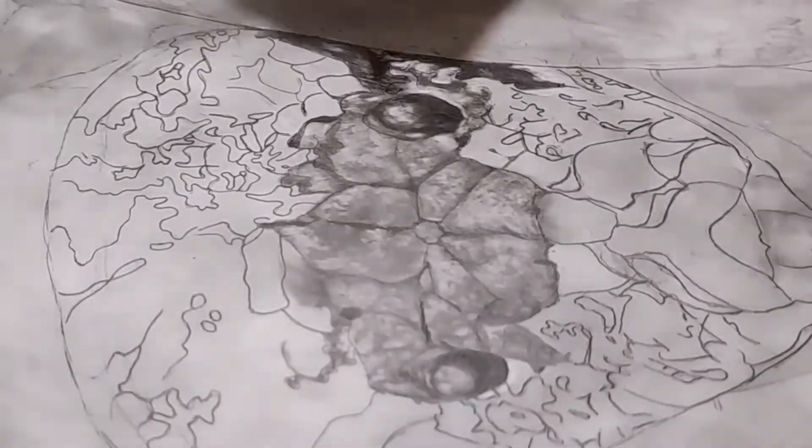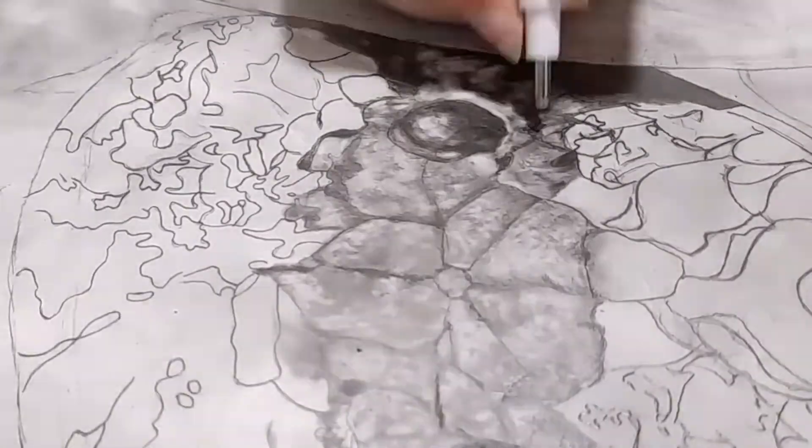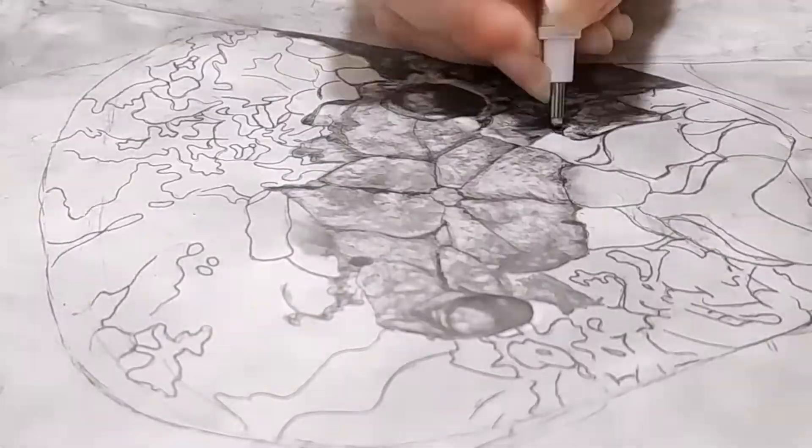At first, I started by just covering the paper with my pencil. But man, that takes forever.